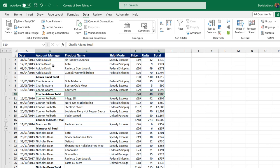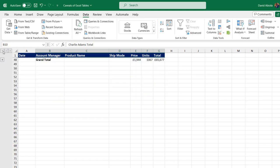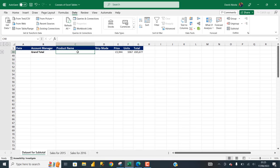By default, when you click the subtotal, it shows the third outline. When I choose the second outline, it's going to show the value for the subtotal for each of the account managers without the individual records. The outline one is going to show the grand total. That is how to work around the subtotal when your dataset is converted back to Excel range.